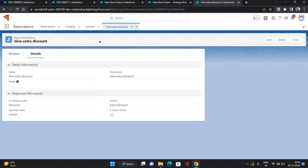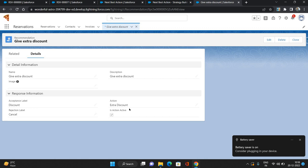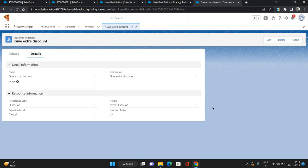The name I've given is 'Give Extra Discount' and the description is also 'Give Extra Discount'. There are labels configured: the acceptance label is 'Discount' and the rejection label is 'Cancel'. I will show you the significance of these labels. Another thing provided here is an action, and 'Is Action Active' is checked. The action is nothing but a flow.